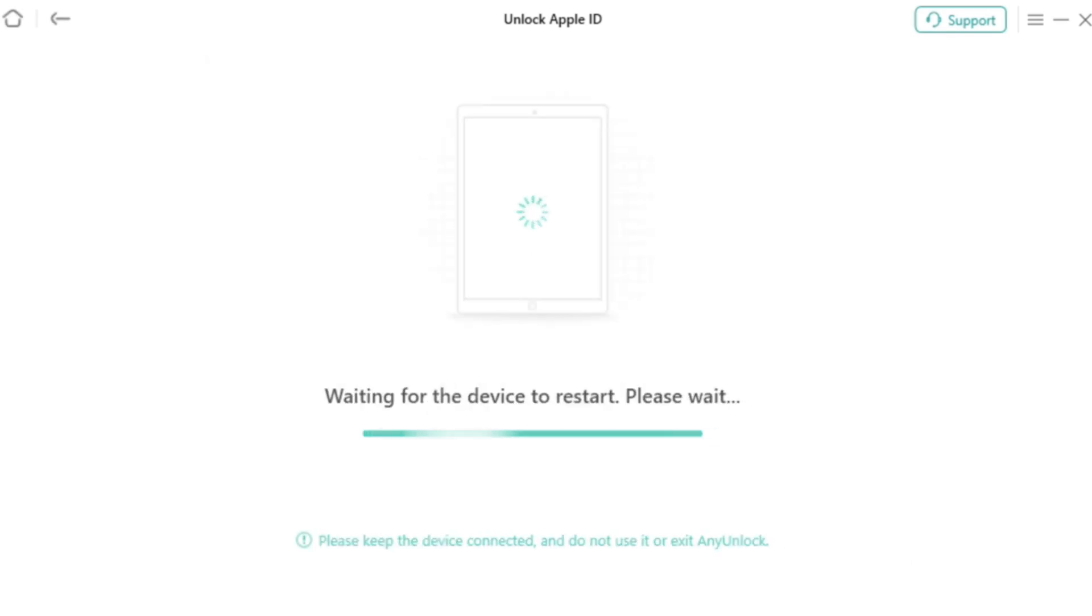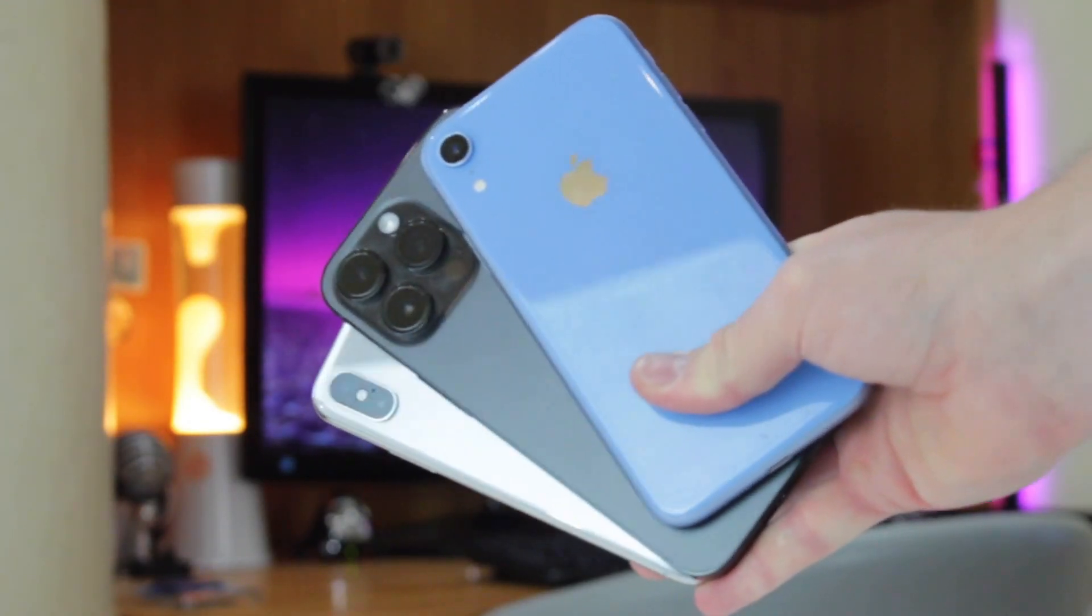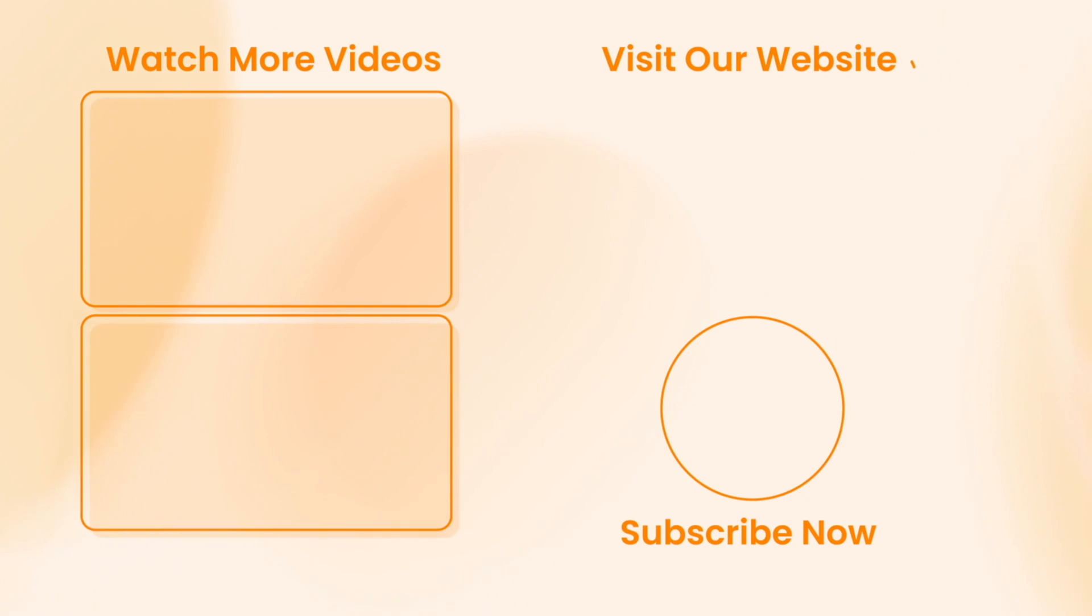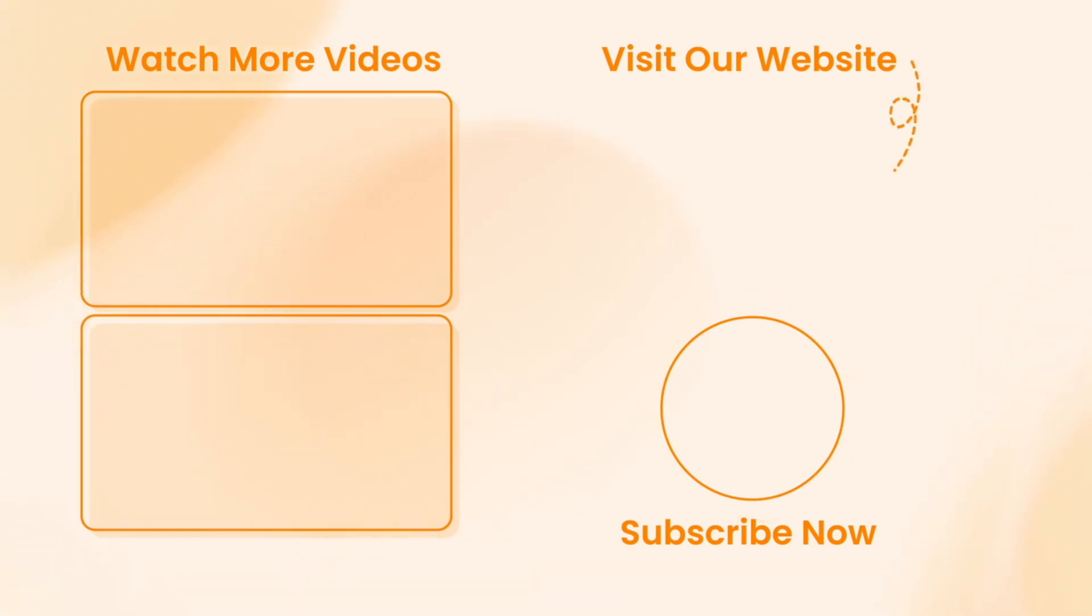As a result, forgetting your Apple ID password can be frustrating, but it's actually easy to solve. With AnyUnlock, finding or unlocking your Apple ID is simple and quite convenient. Download AnyUnlock for free by a link in the description and give it a try today.